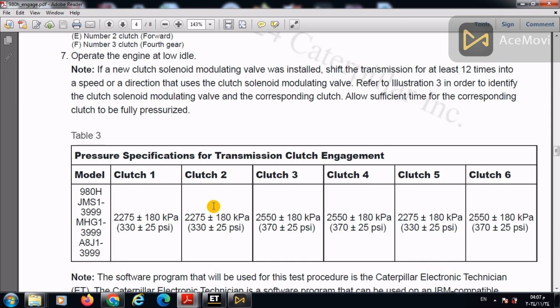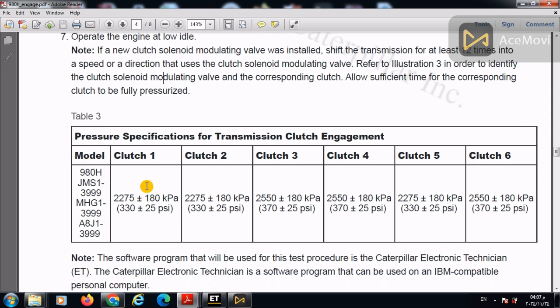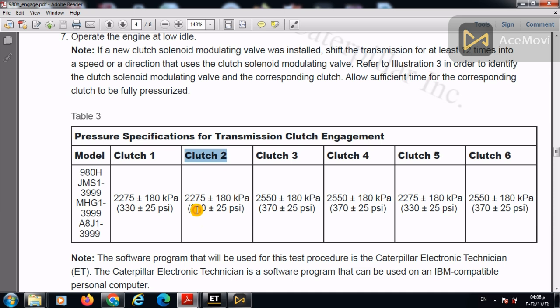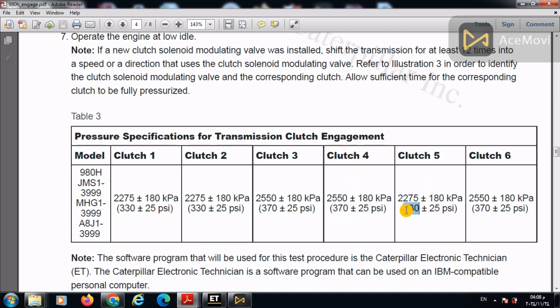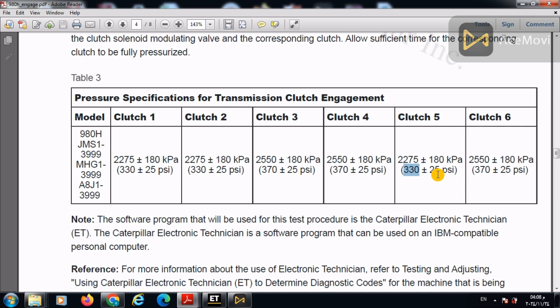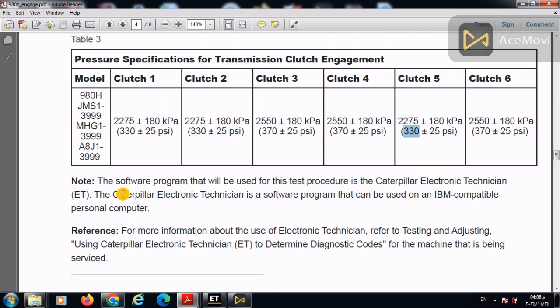So in this table, you can find the pressures assigned to each clutch. For example, clutch number one is 330 PSI. Clutch number two, 330 PSI. Clutch number three, 370 PSI. Clutch four, 370 PSI. Clutch five, 330 PSI. Clutch six is 370 PSI.